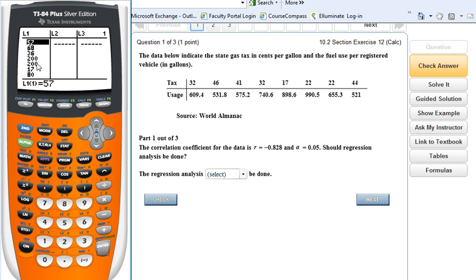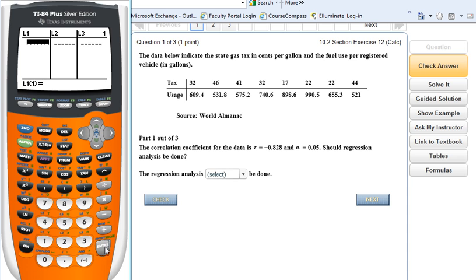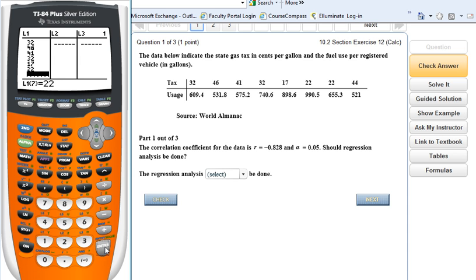Since I already have information in my list, I arrow up on top of L1, press Clear, and you'll notice it's cleared everything out of L1. I press Enter to engage that option. Then I start typing in my list: 32, 46, 41, 32, 17, 22, 22, 44. I'm going to hit pause and let you finish putting the rest of your data in.